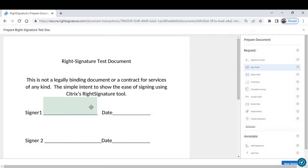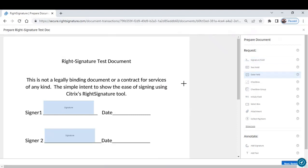So as you can see, two signers on the document. I'll simply select signature field, drop it twice. I'll select date field. I'll drop it.